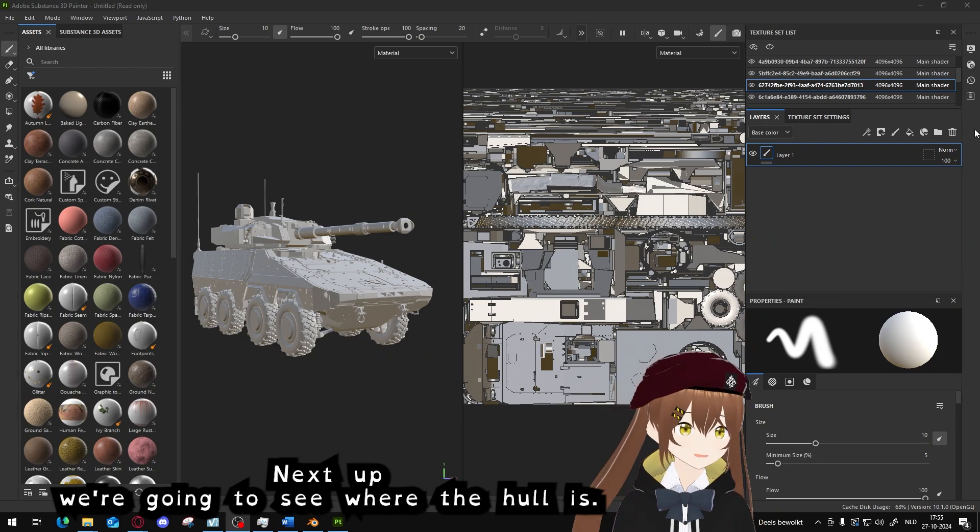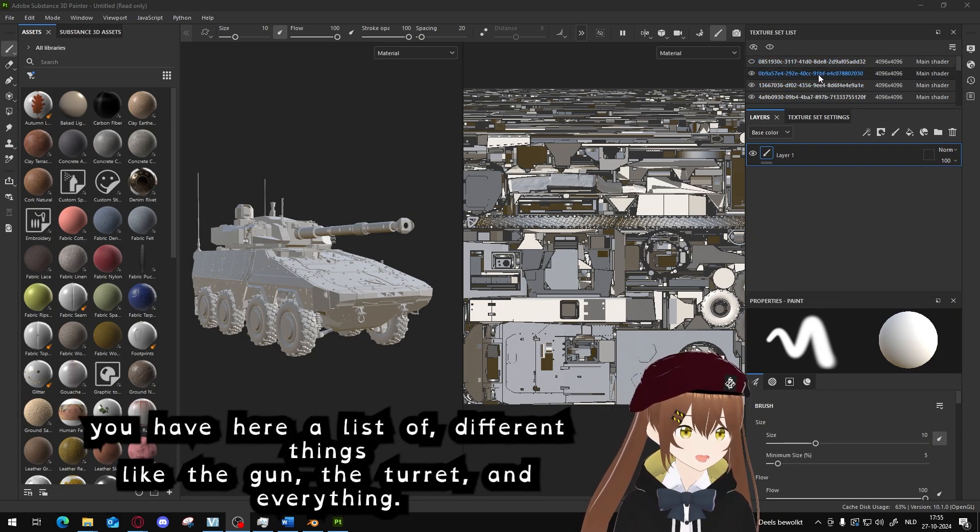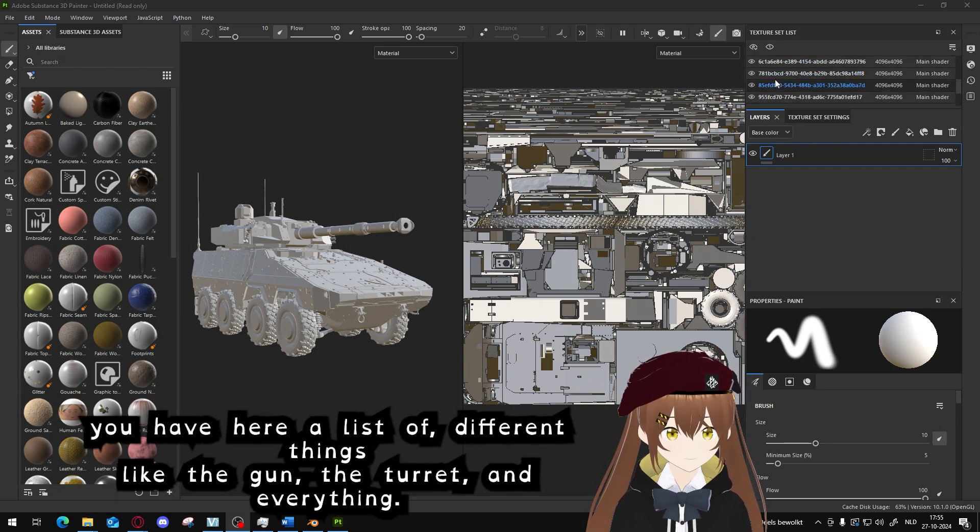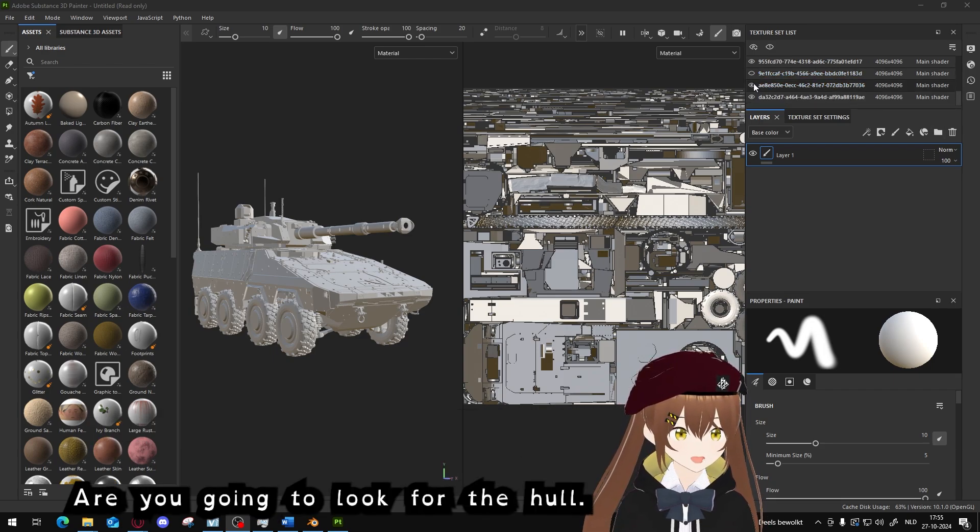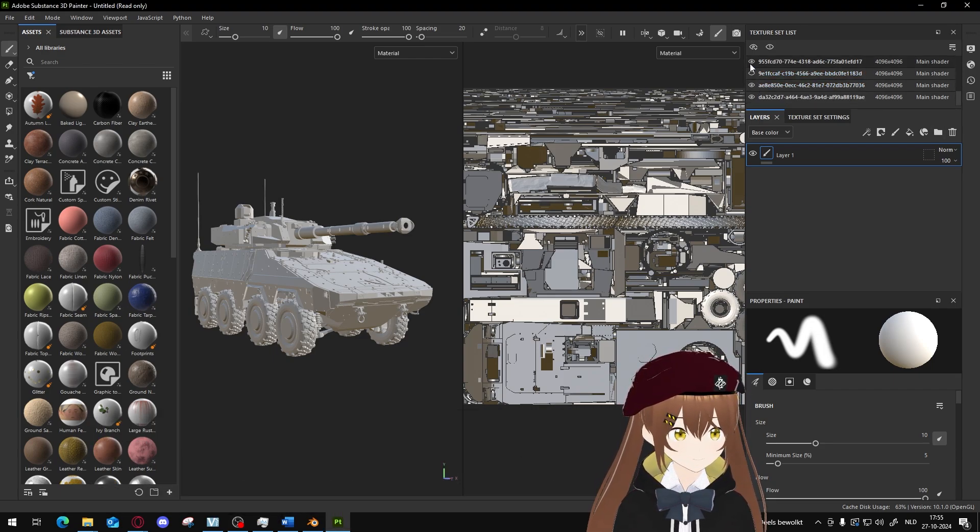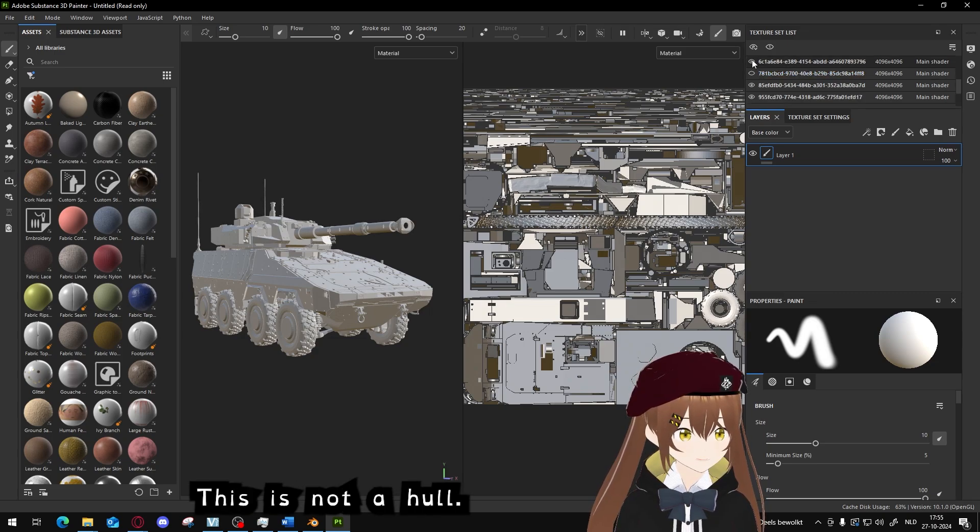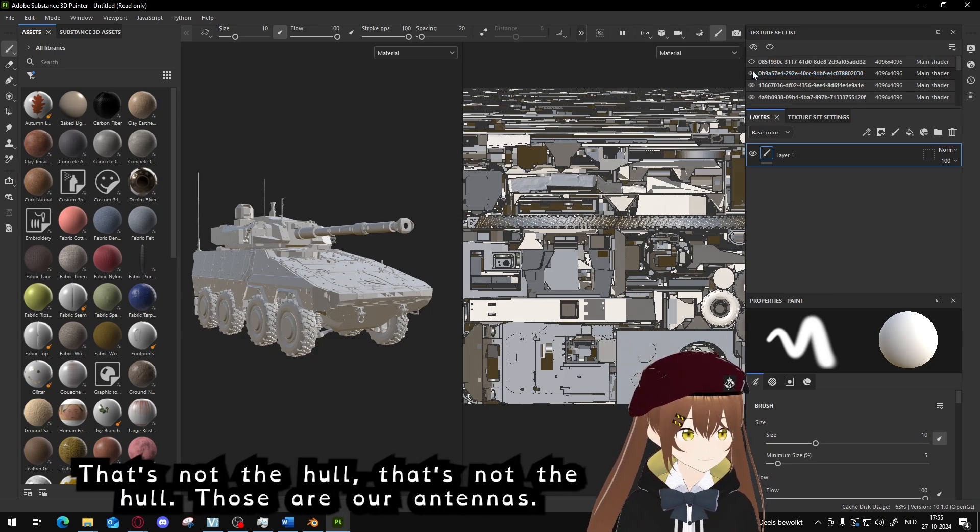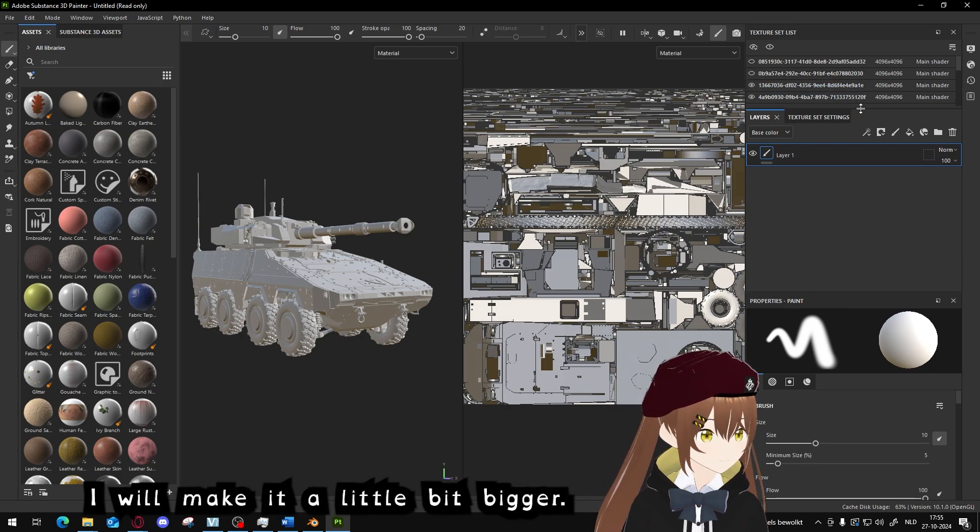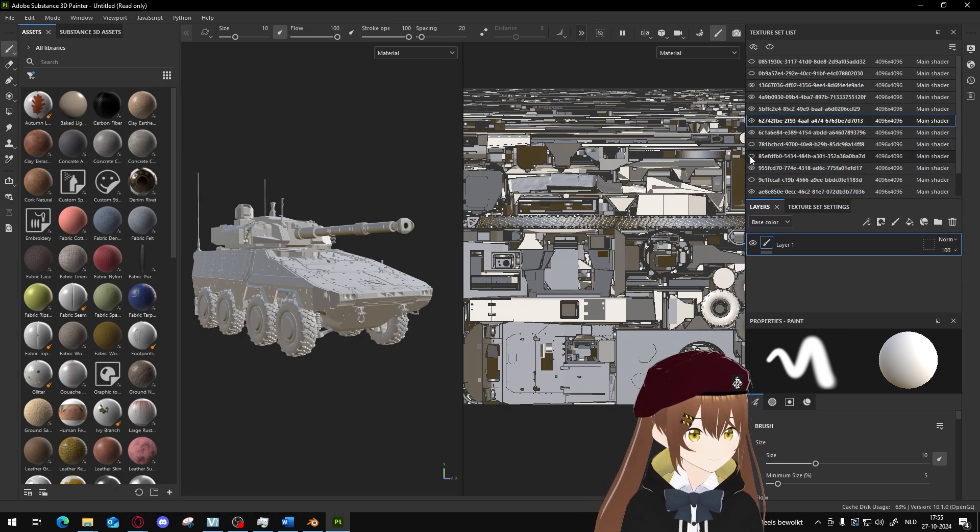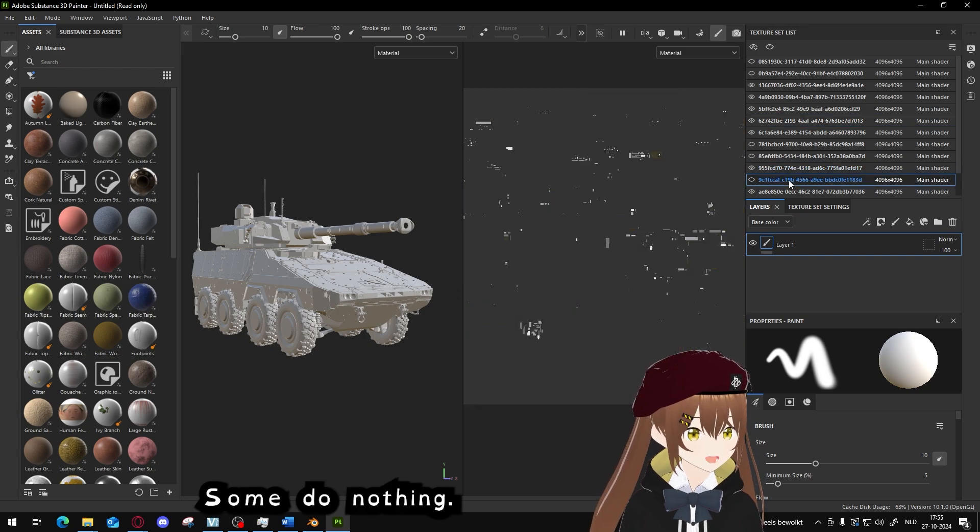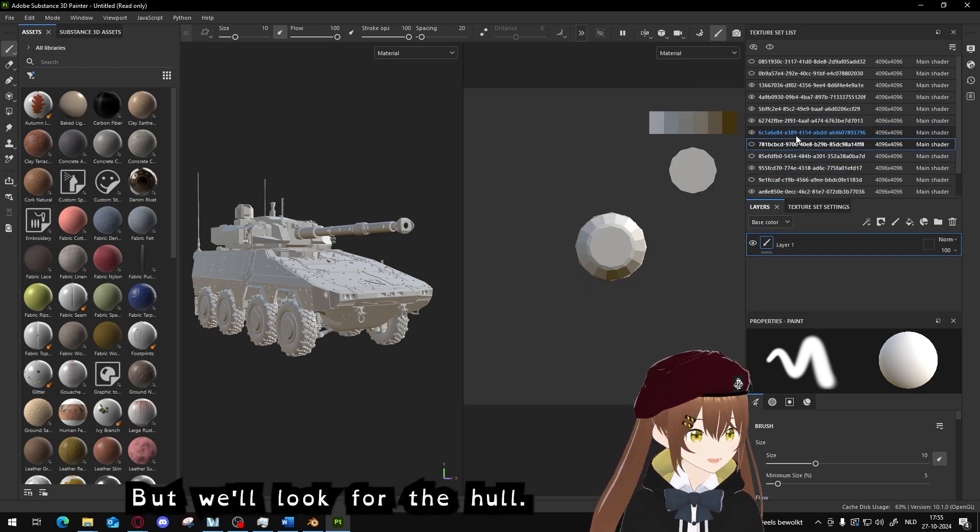Next up, we're going to see where the hull is. You have here a list of different things like the gun, the turret, everything. And we're going to look for the hull. Let's see, this is not the hull, this is not the hull, that's another part. I will make this a little bit bigger. Some do absolutely nothing, but we will look for the hull.